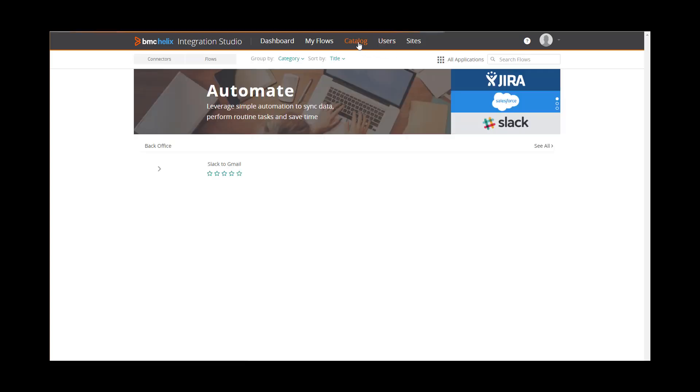Let's take a look at the Catalog page, which lists existing catalog flows, if any, which you can use to build personal flows. The Catalog page has several views. The main view includes the All Applications link. Click it to see the available connectors.